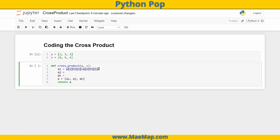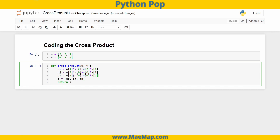Now let's copy that and adjust. For qj, we need to start by taking the third component of u — the k component — and multiply that by the first component of v, then subtract u[0] times v[2]. Essentially, we're finding the determinant of all these mini matrices within the cross product. And last but not least, qk — the third component of q — is u[0] times v[1], minus u[1] times v[0].